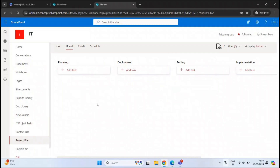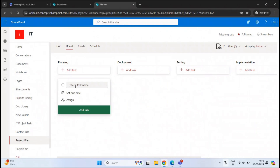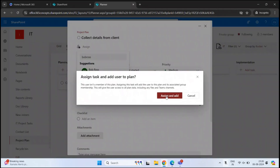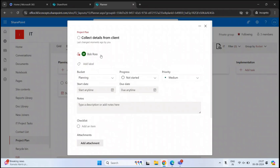Now let's add tasks — tasks are basically the assignments we are going to assign to users. To add a task, click Add Task under the particular bucket where you want to create it and give it a name. Let's create a task called Collect Details from Client and click Add Task. Now the task is created. If you click on the task, you can assign it to someone — let's assign this to Bob Ross. Click Assign and Add. This task is now assigned to Bob Ross.